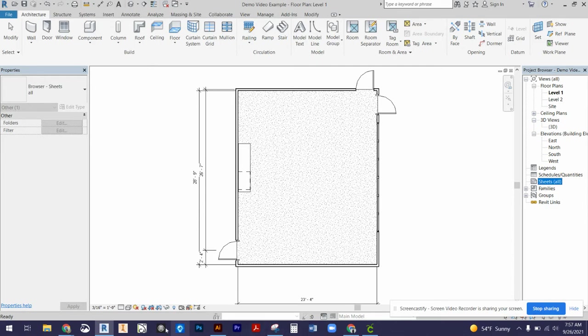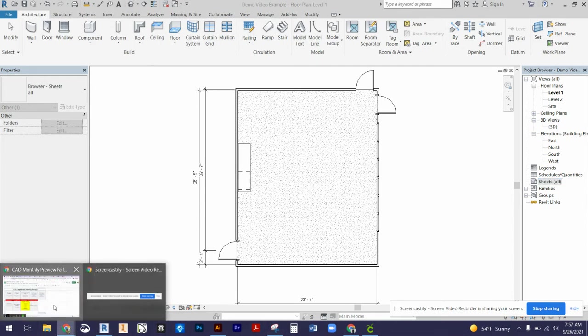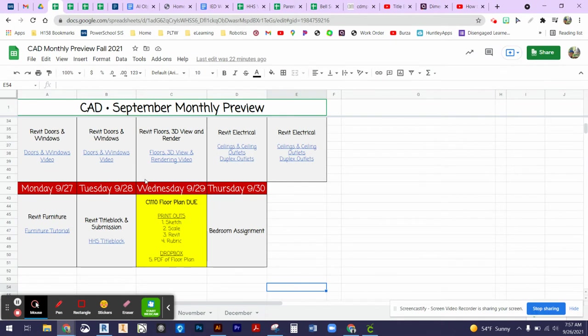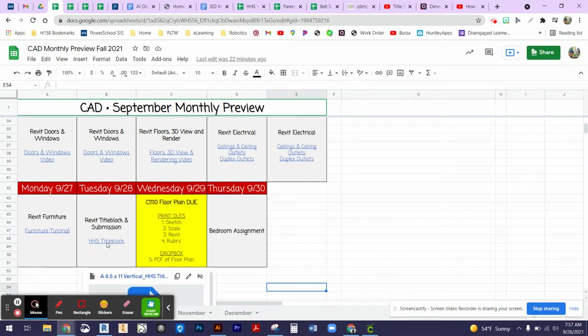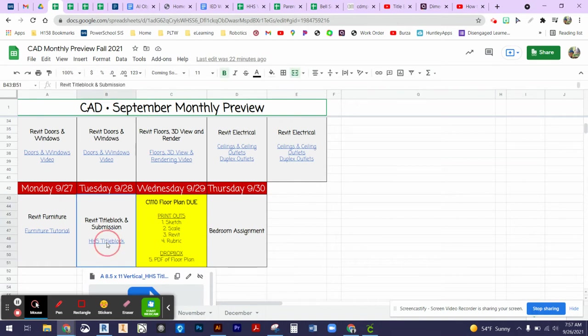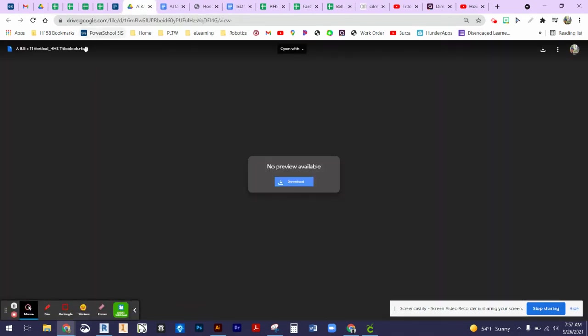We need to come to our monthly preview and I have the HHS title block linked. I'll also post it on Haiku. We'll need to click on that file and it's a Revit template file, so we're not going to be able to view that through Google Drive. It doesn't give us a preview.